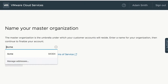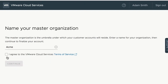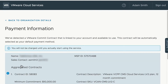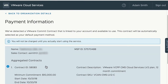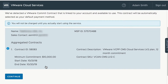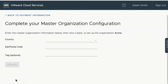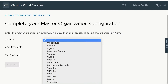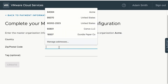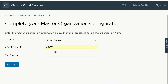Enter the name of the master organization and terms of service. Once you continue, you will see the commit contract details which you signed with your aggregator. Make sure all the information is correct before you continue. Now enter the metadata — the country and the zip code — and the optional field tag, which can be used for querying any organization details using API.